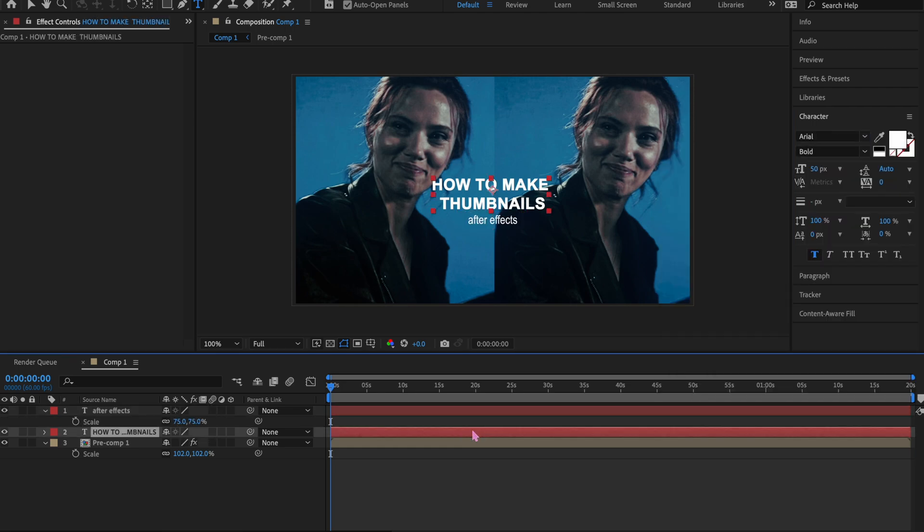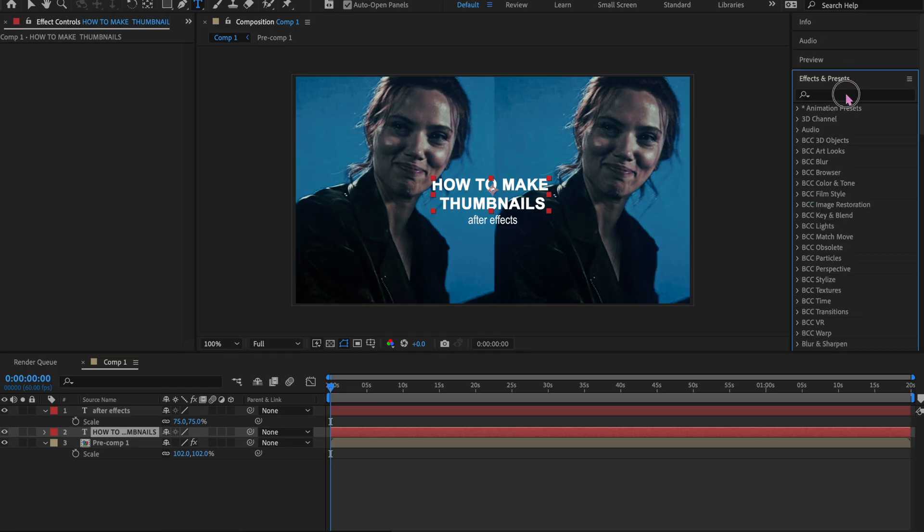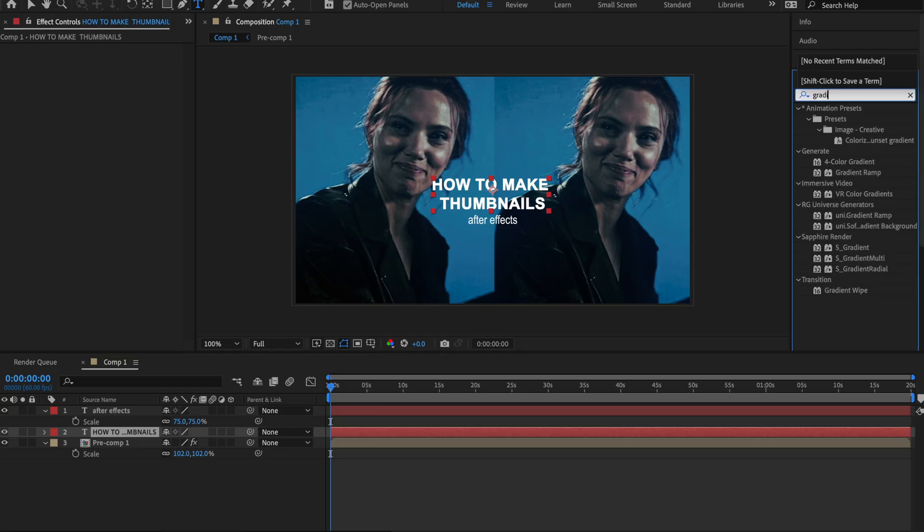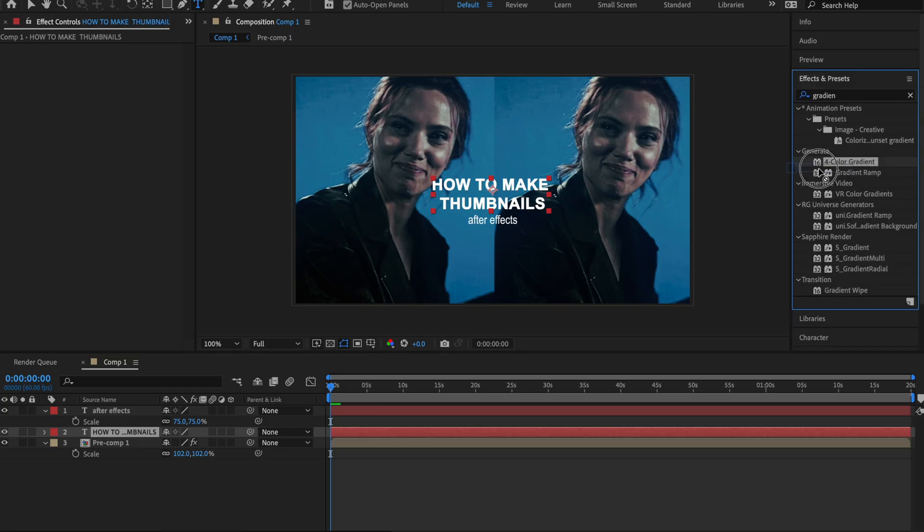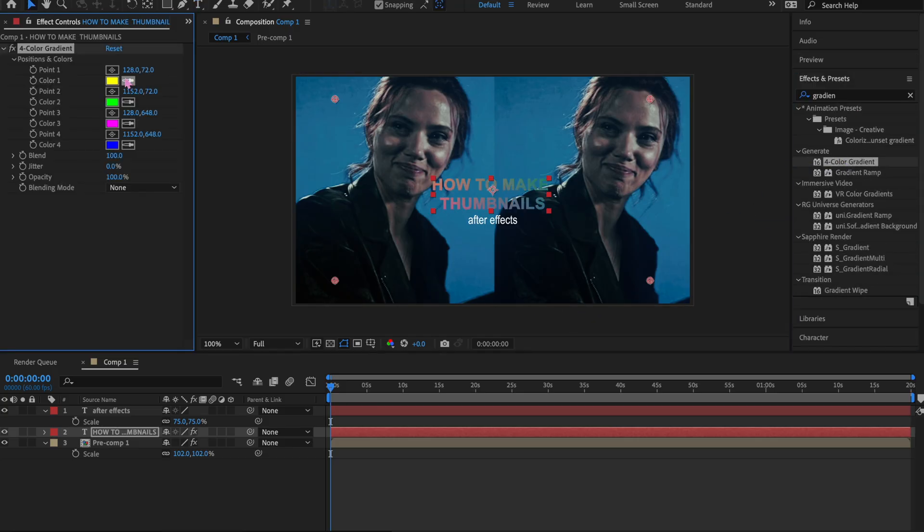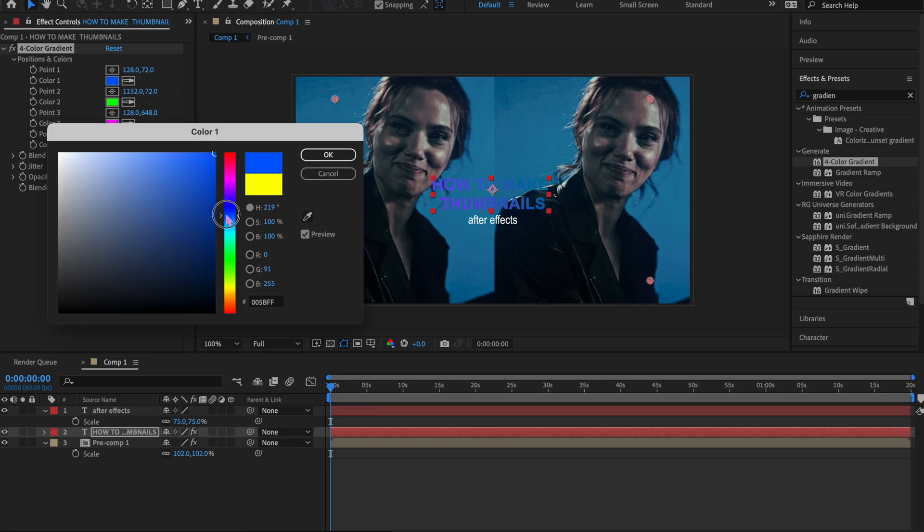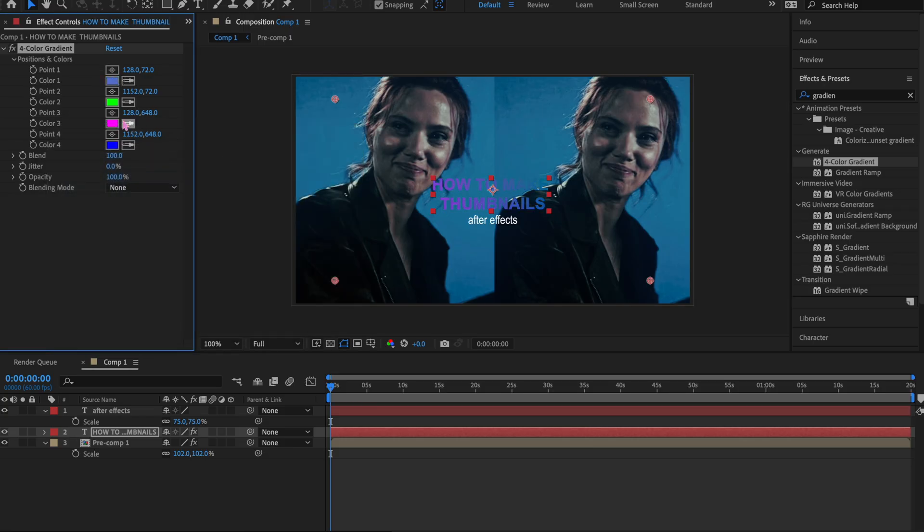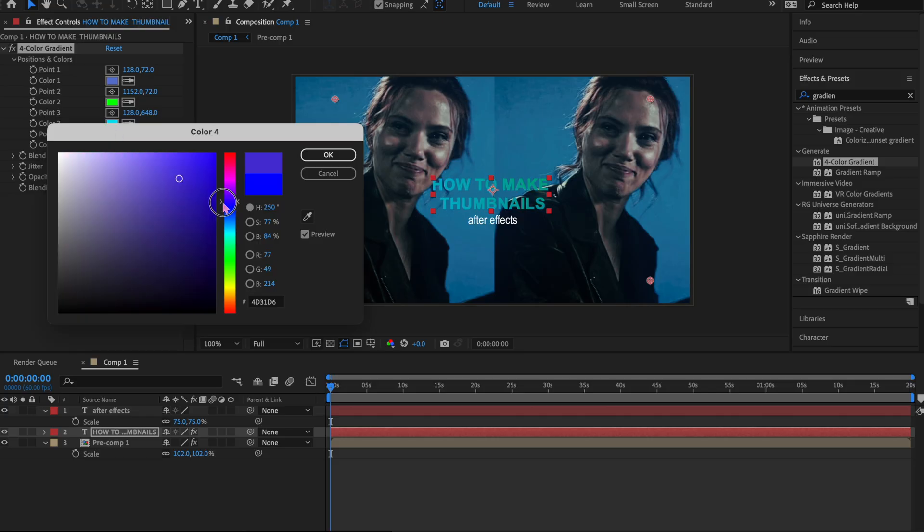Now this is my favorite part. So I look up gradient—a four color gradient will come up right—and I always add it to the main text. Now since this is kind of like a blue-green vibe, I kind of just wing it here and I make it blue and greens. You just have to mess around.